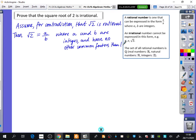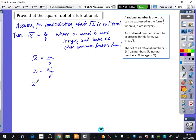We'll do some maths to it and see what happens. I'm going to square both sides to get rid of the irrational part: 2 equals A squared over B squared, so 2B squared equals A squared. We're not trying to solve for A squared — we're just doing algebra to find a contradiction with what we wrote above.